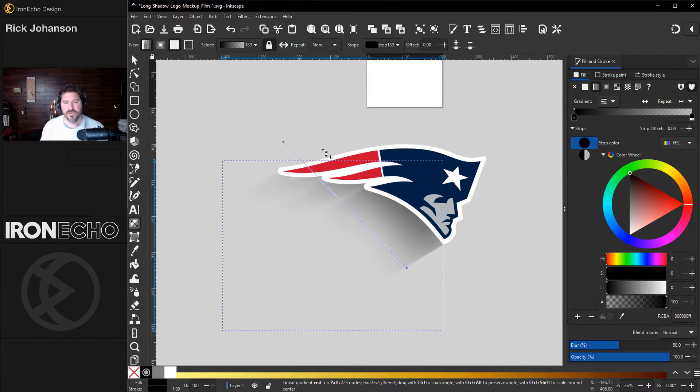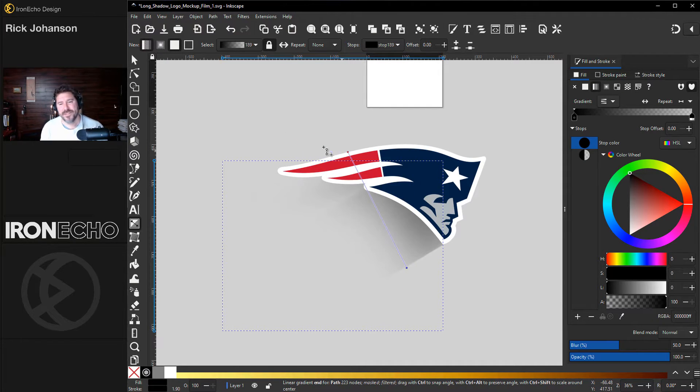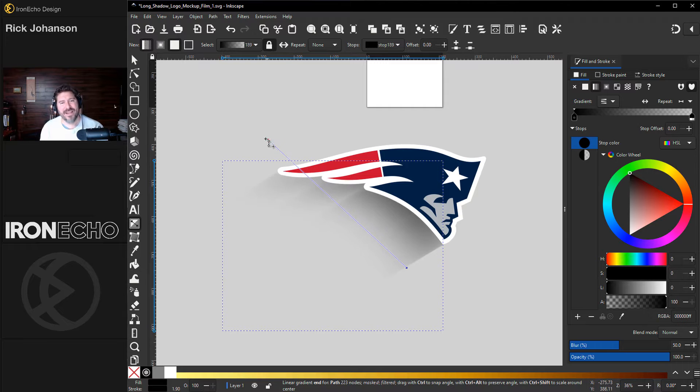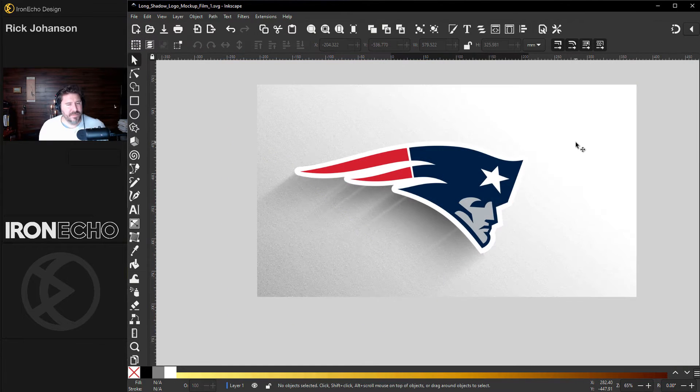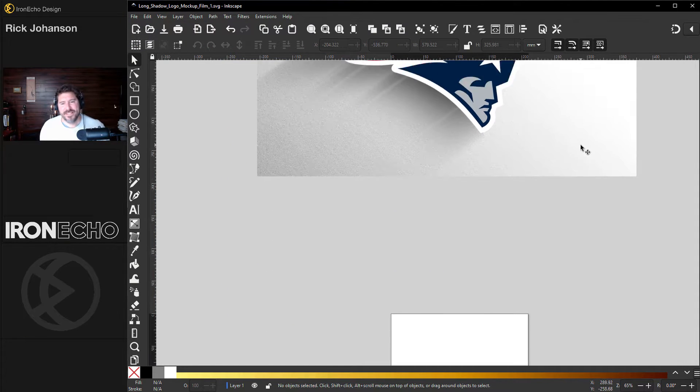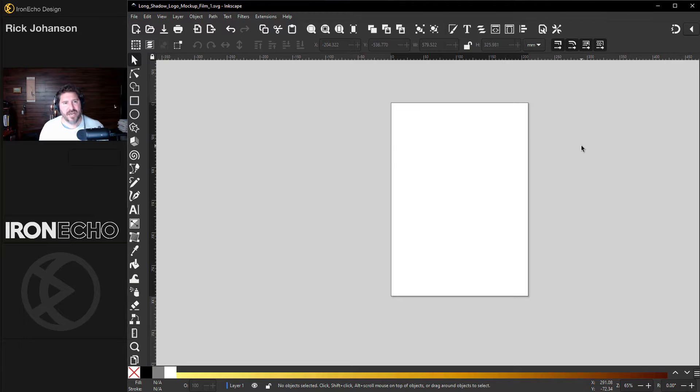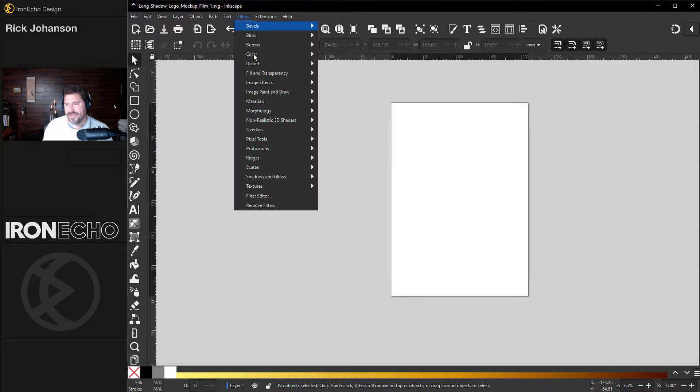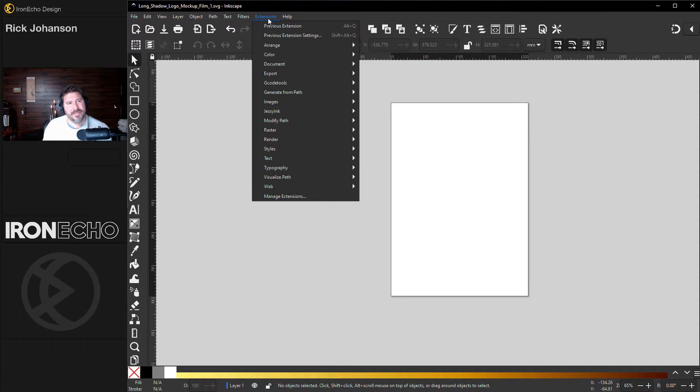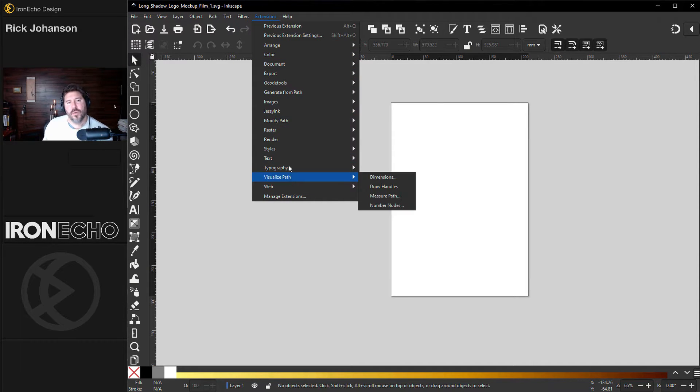It could be good for logo mock-ups or to have your brand stand out and show it in a different way. Inkscape 1.3 makes it super easy. They named the effect Long Shadow, but just like with anything Inkscape, sometimes it's hard to know where to look. There's so many different options.